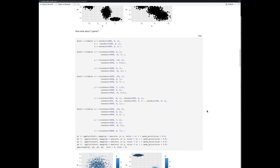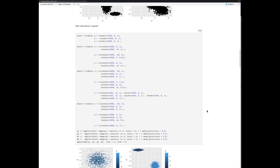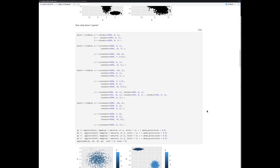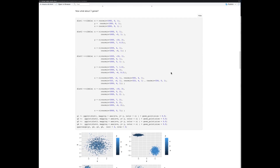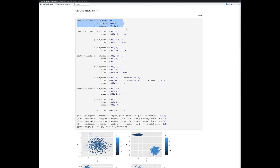What about three genes? It's no problem to generate them, and still with three dimensions we can use color to visualize. In the first example, I just created a cluster of points in all three dimensions — x, y, and z — with the same variance. Z is represented by color: bright blue corresponds to high expression and dark to low. There's no real rhyme or reason to the color; it's a genuine scatter of points in three dimensions.